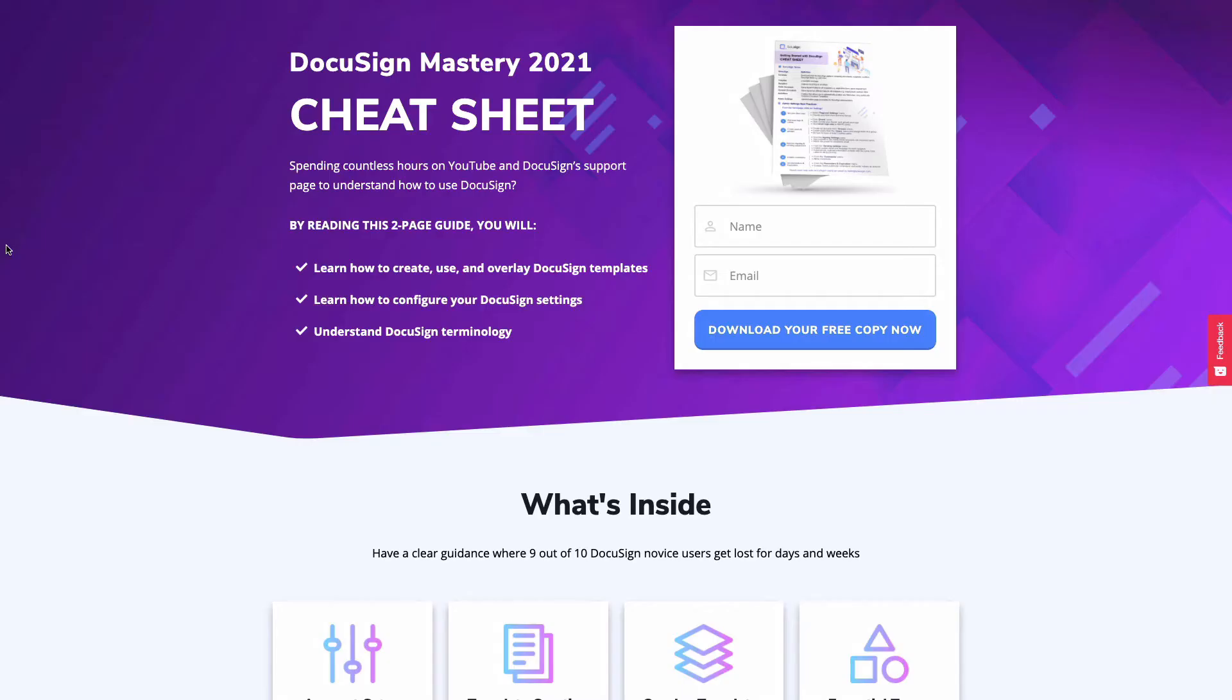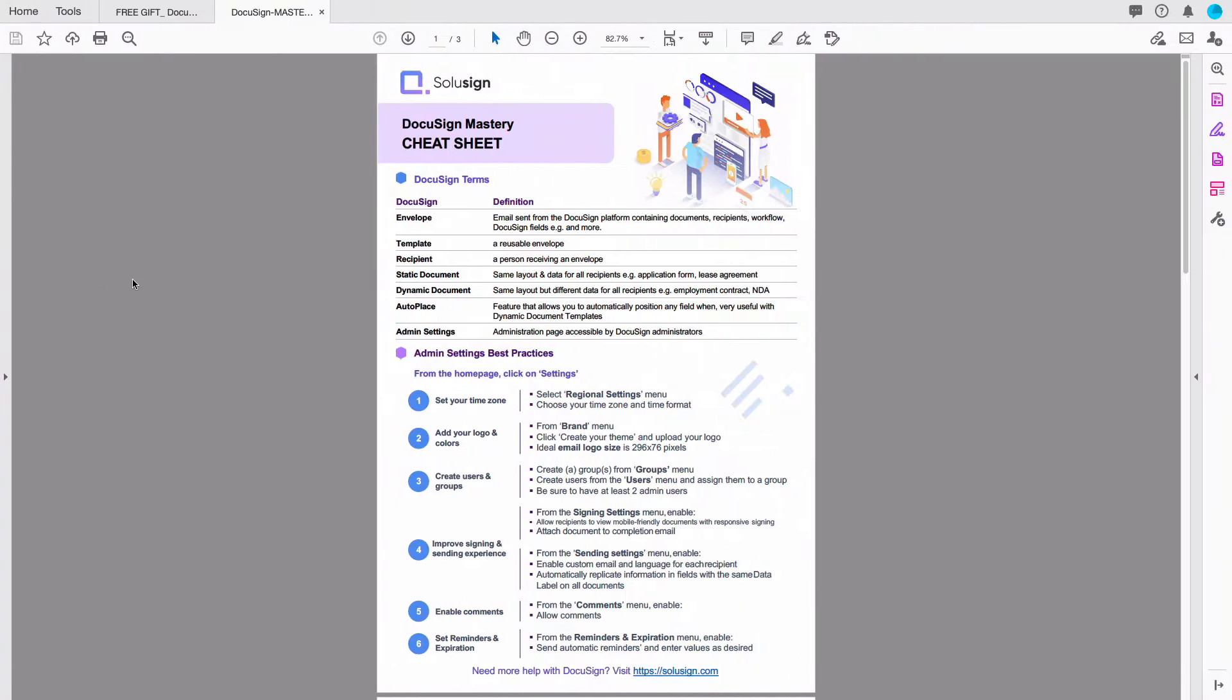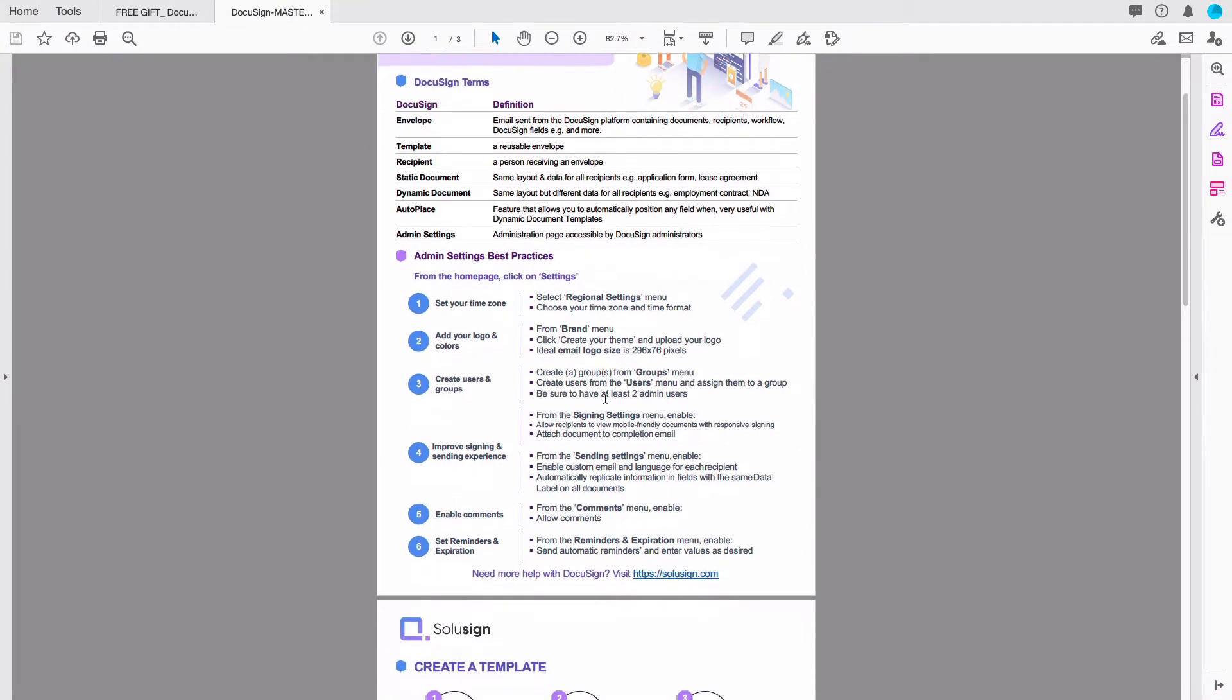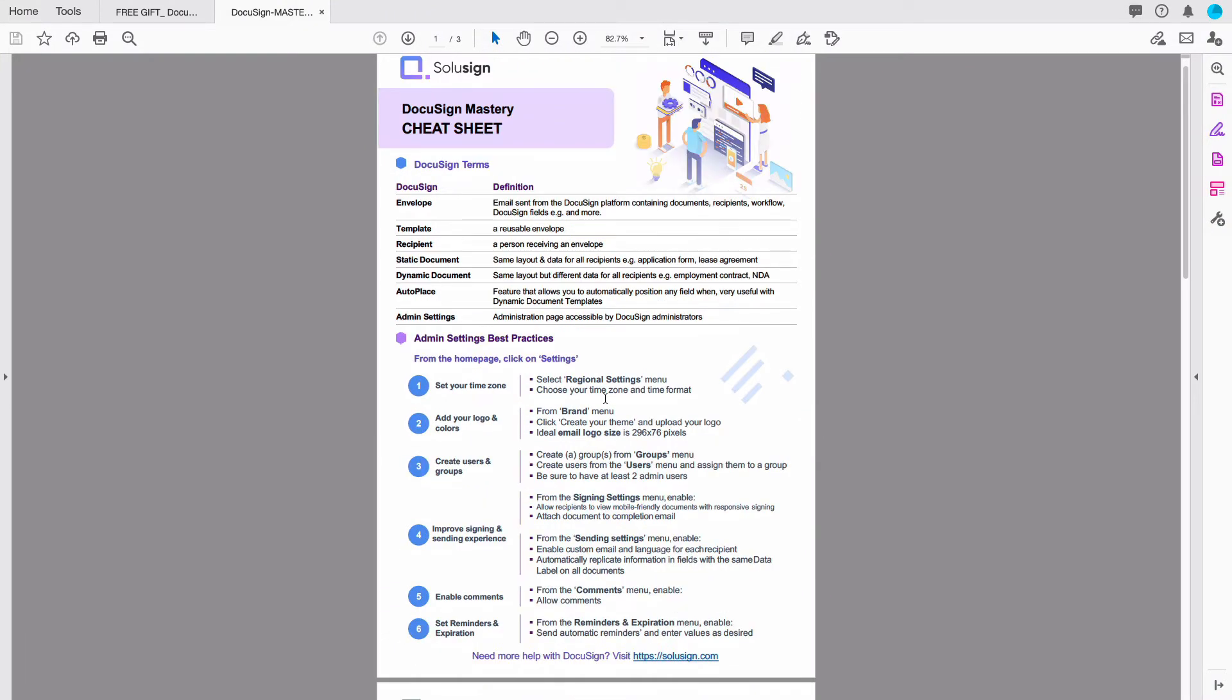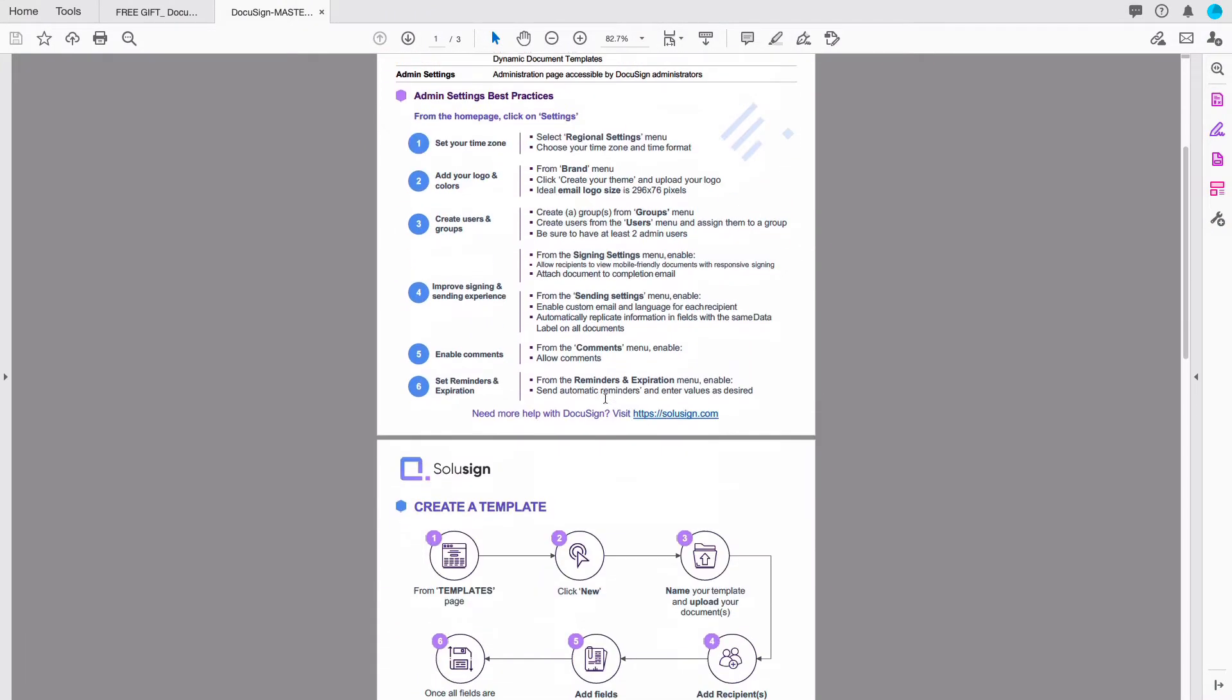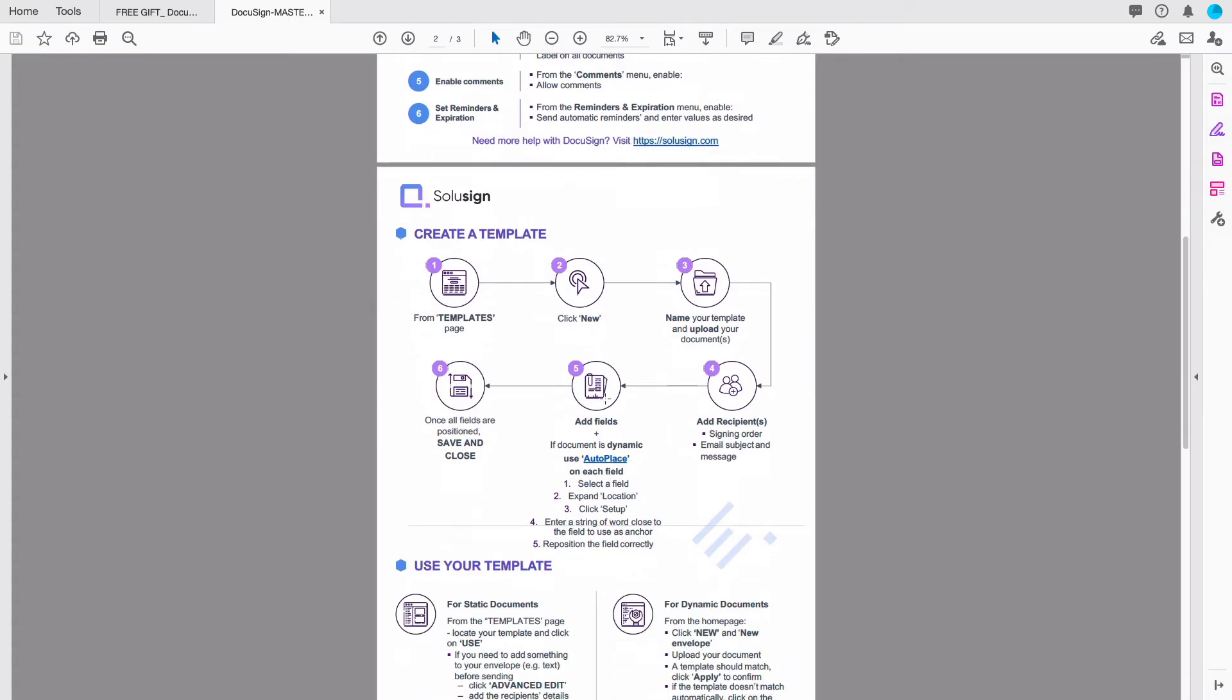And if you're new to DocuSign and don't know where to start, I recommend you download my DocuSign mastery cheat sheet to help you navigate the template creation process and understand what field you need to use on your documents. It's totally free and it helped a lot of my students. So I want you to have it. You can click on the link in the description of this video to download it now.